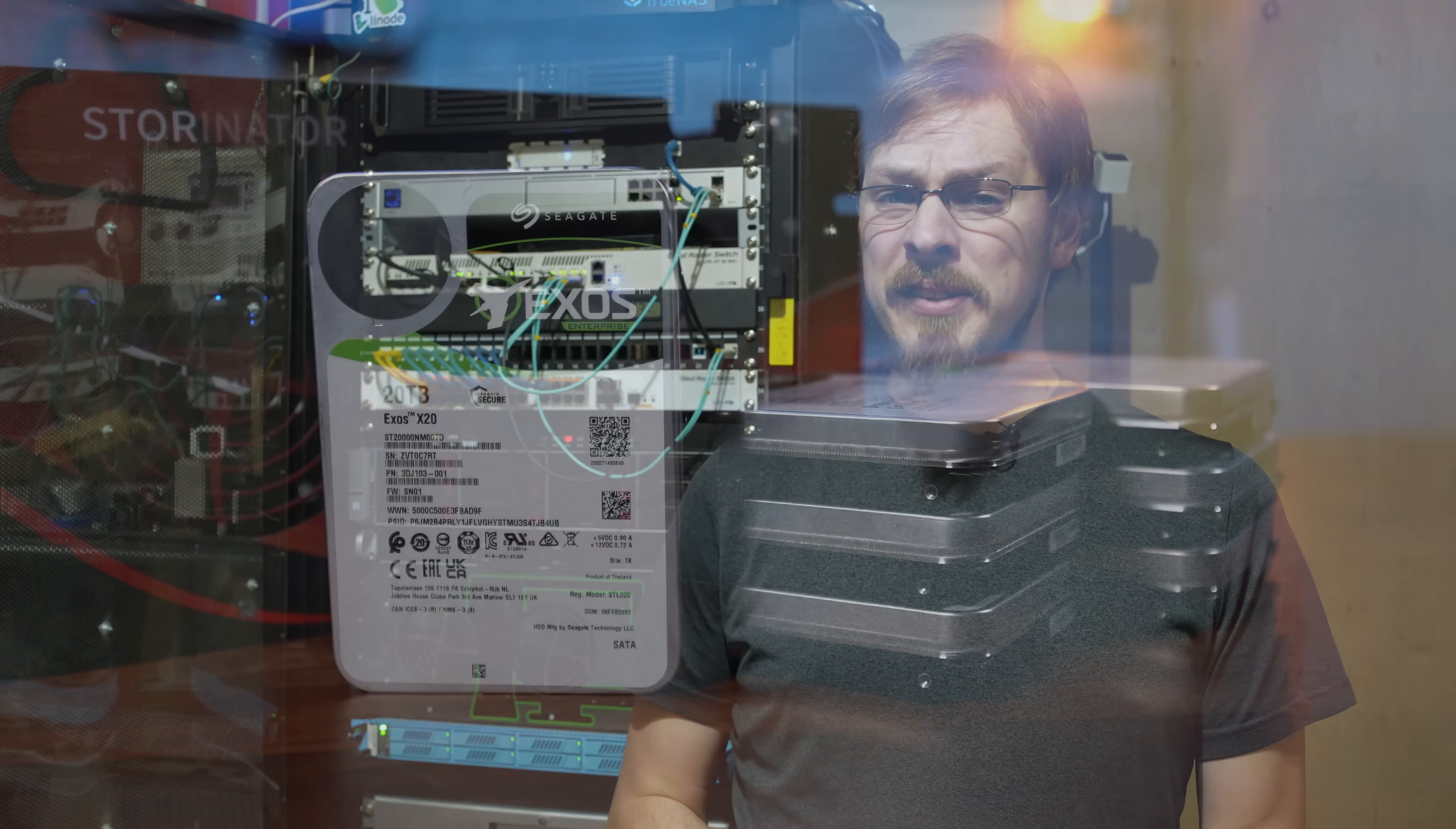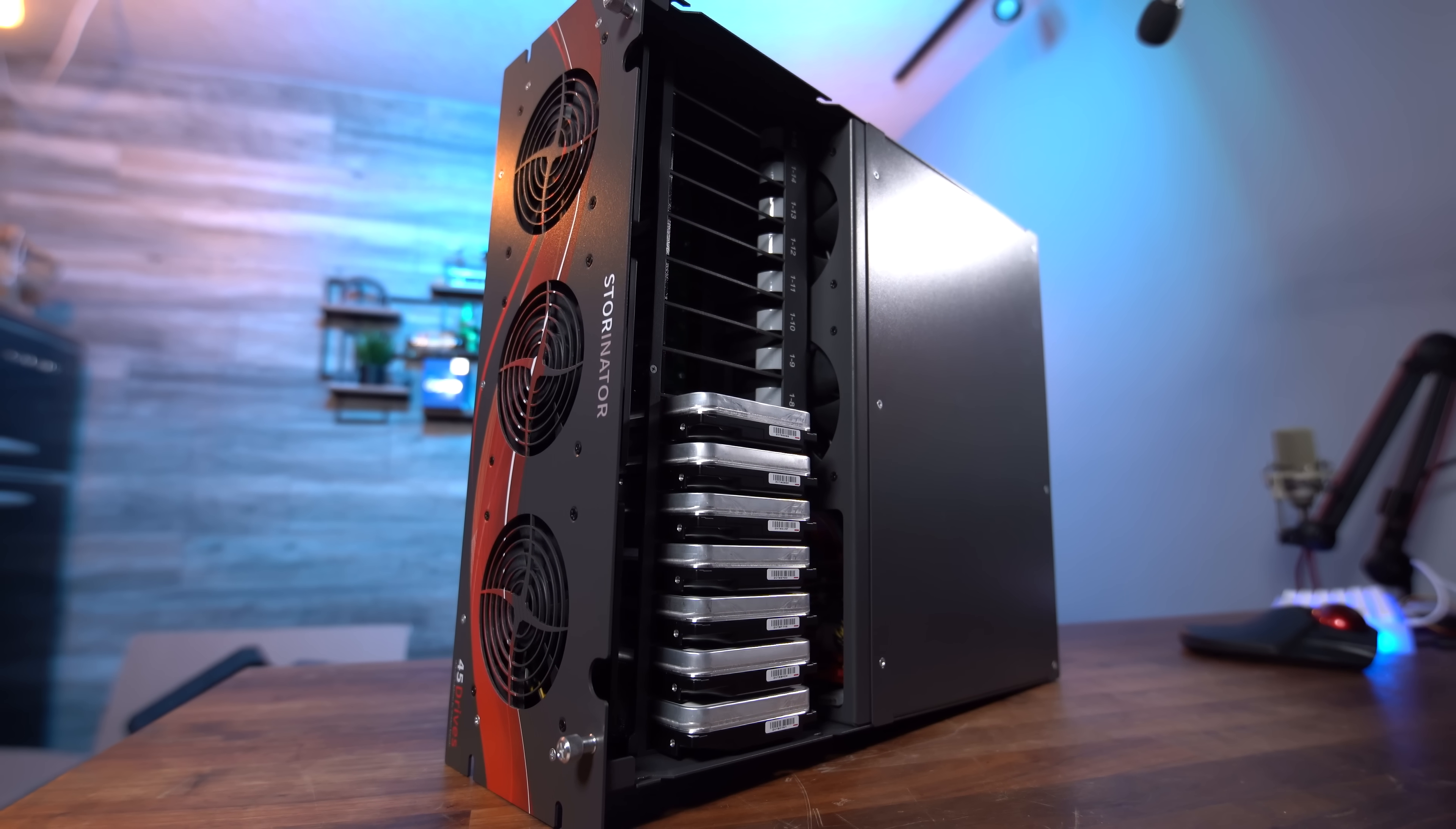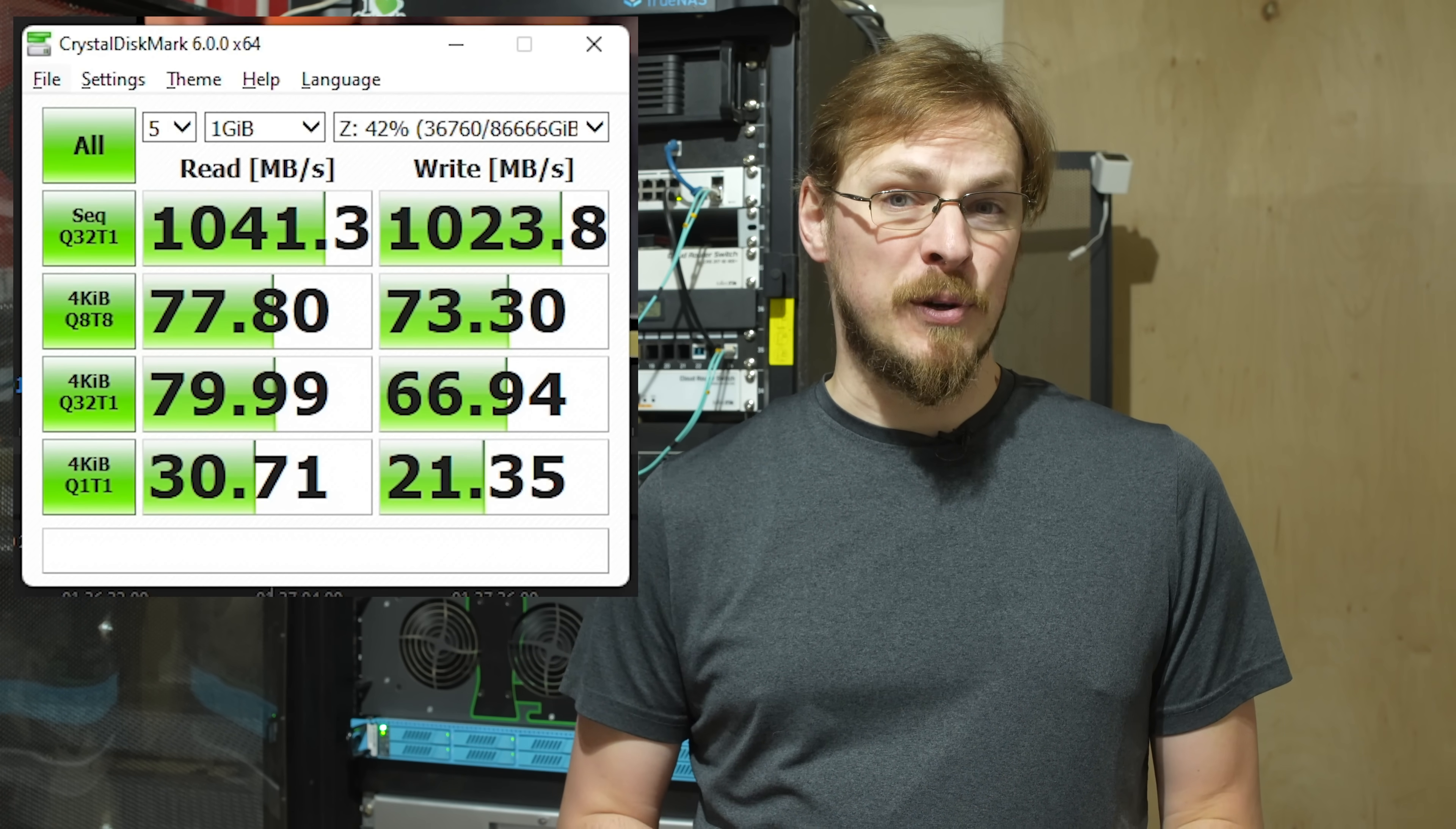Craftinator is currently set up with seven 20 terabyte Seagate Enterprise drives running in a RAID Z2, giving me right around 85 terabytes of usable space. In synthetic testing, sequential reads had no problem saturating a 10 gigabit network with connection speeds of 1041 megabytes per second. Random reads were a much bigger issue though, as we saw speeds of just 80 megabytes per second there.